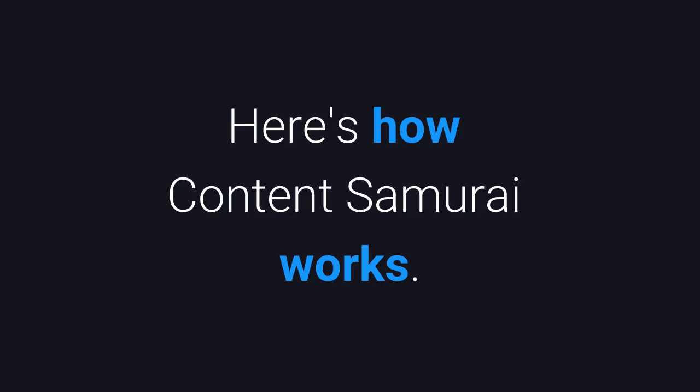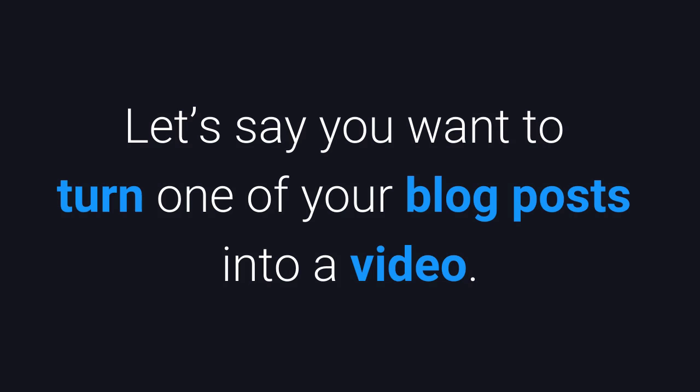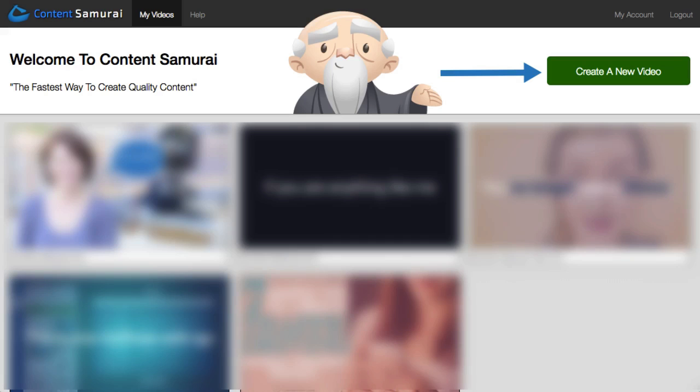Here's how Content Samurai works. Let's say you want to turn one of your blog posts into a video. From Content Samurai home screen, click on create a new video.